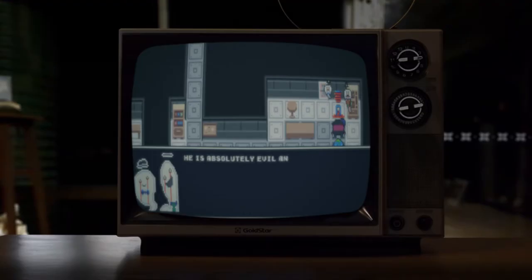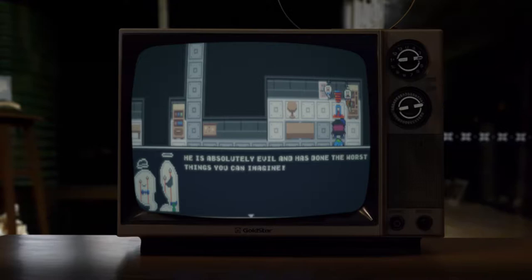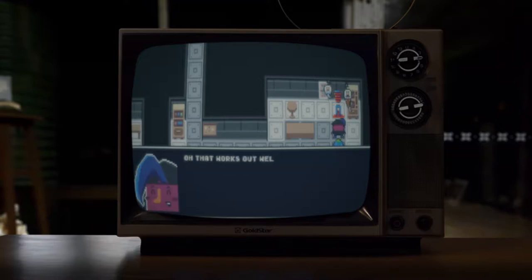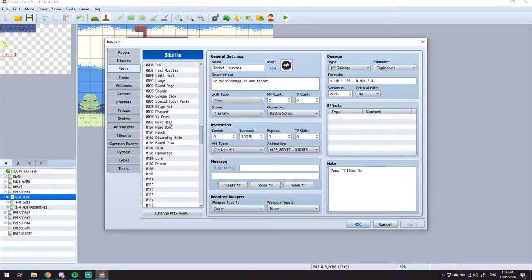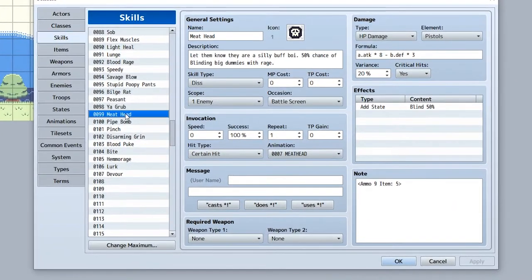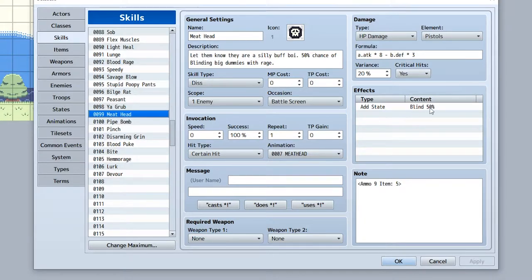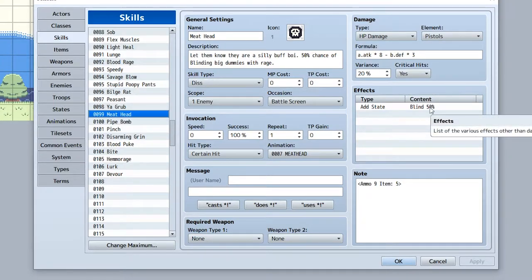Next up was Zat's skillset. I wanted to move her attacks away from being all about damage, and to focus on buffs and debuffs. Her first skill, or dis as they're called in the game, is Meathead. I added a 50% chance for making the enemy blind, because they're blind with rage.